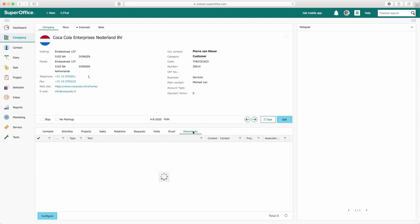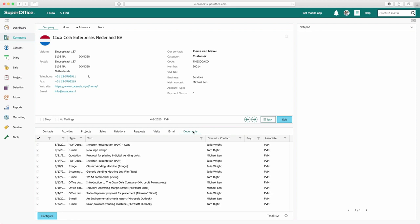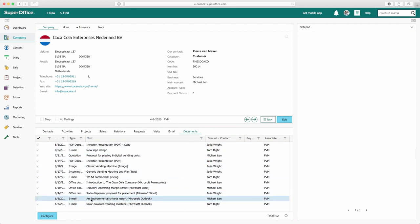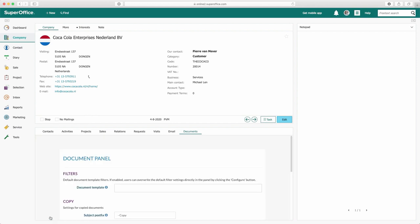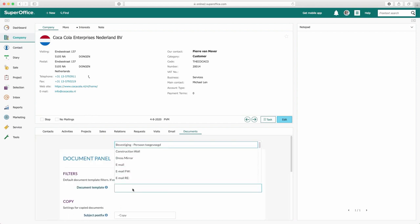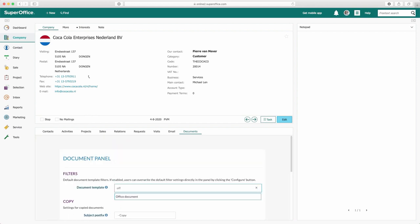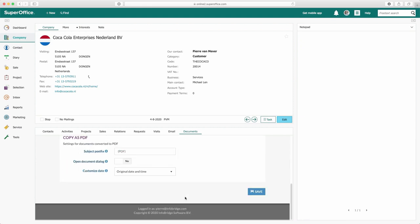In the document archive, all different document types are listed. Depending on the settings, the user has access to the configure button, to change the preset filter which activity or document type should be listed, or change the current filter.